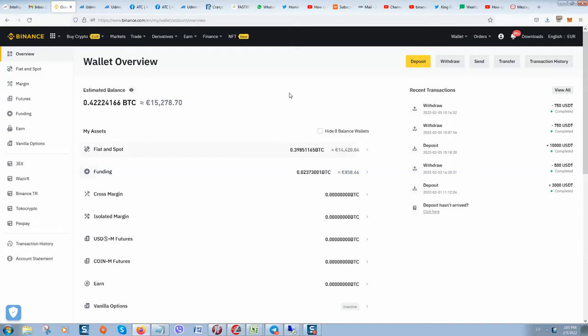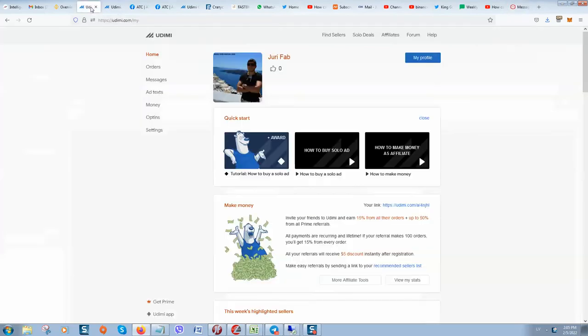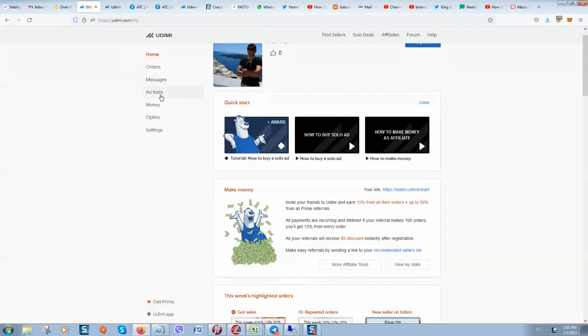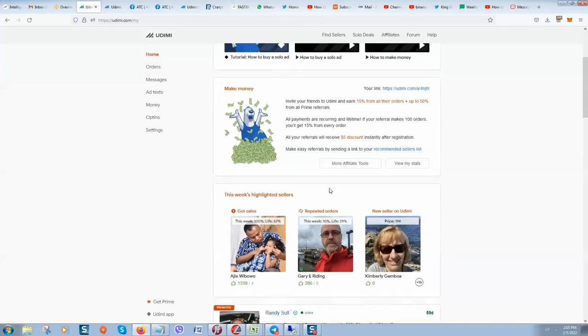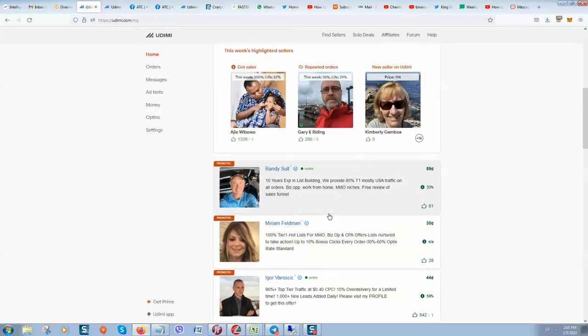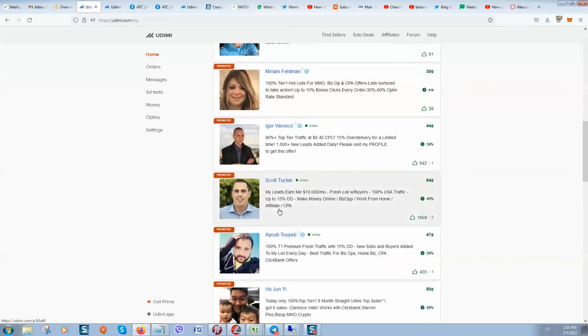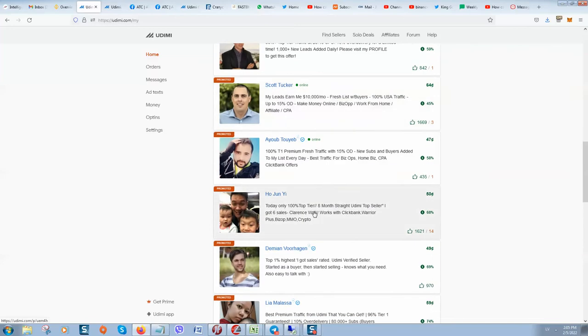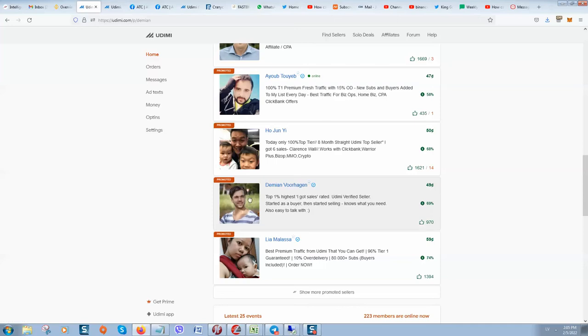For example, if you have an email list, or if you do not have an email list, you can register on this website Udemy and people will provide you with email lists. You can rent their email list, for example you can rent an email list from this guy.